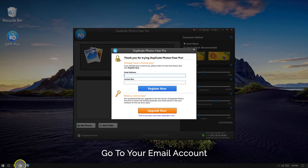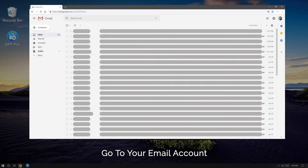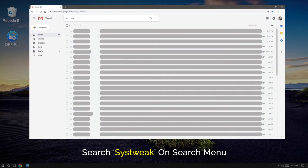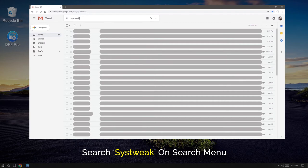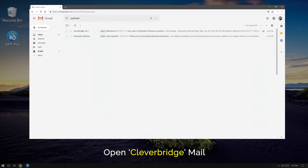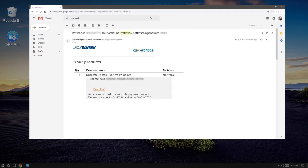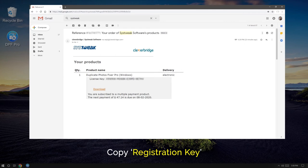Next, go to your email account associated with Duplicate Photos Fixer Pro. You can find the registration email by searching for SysTweek on the search menu. Once you've located the email,